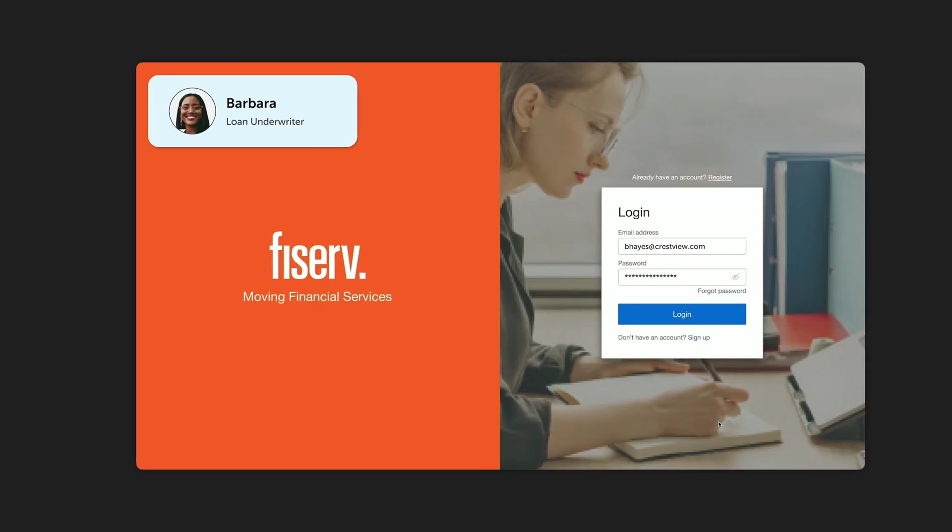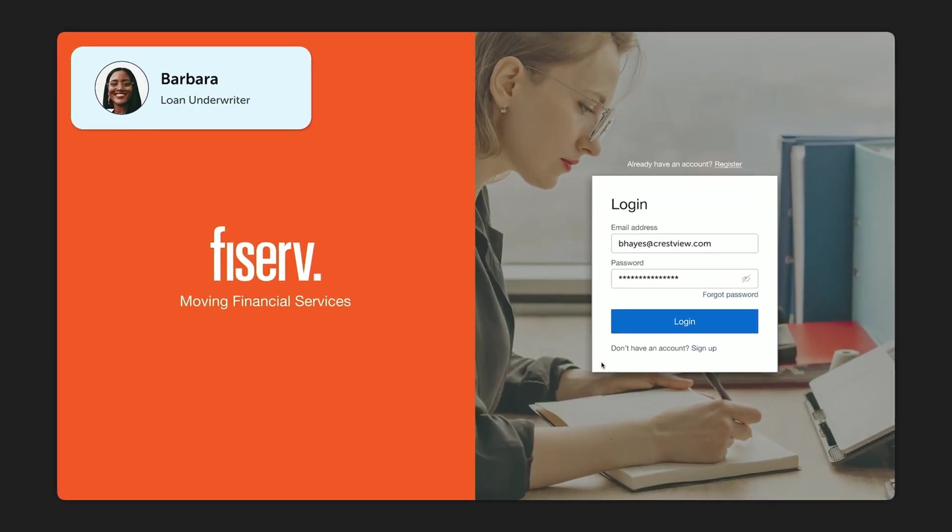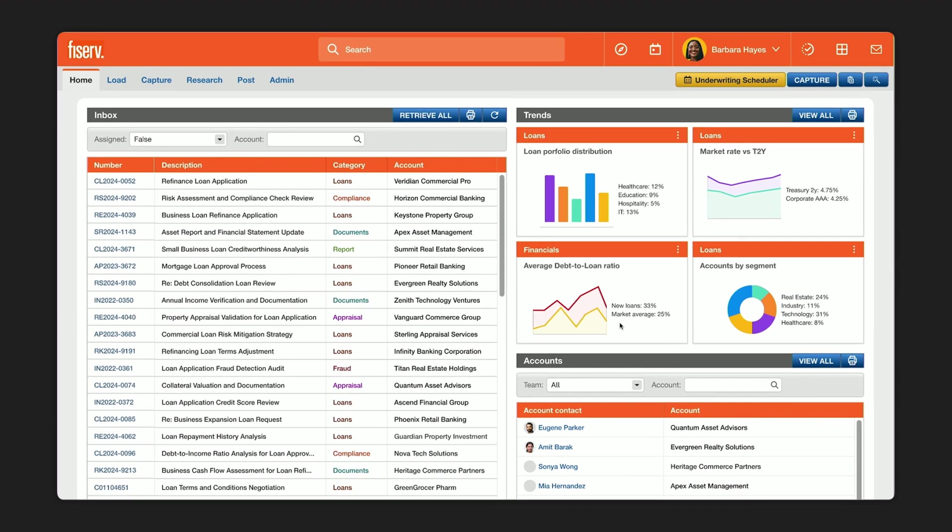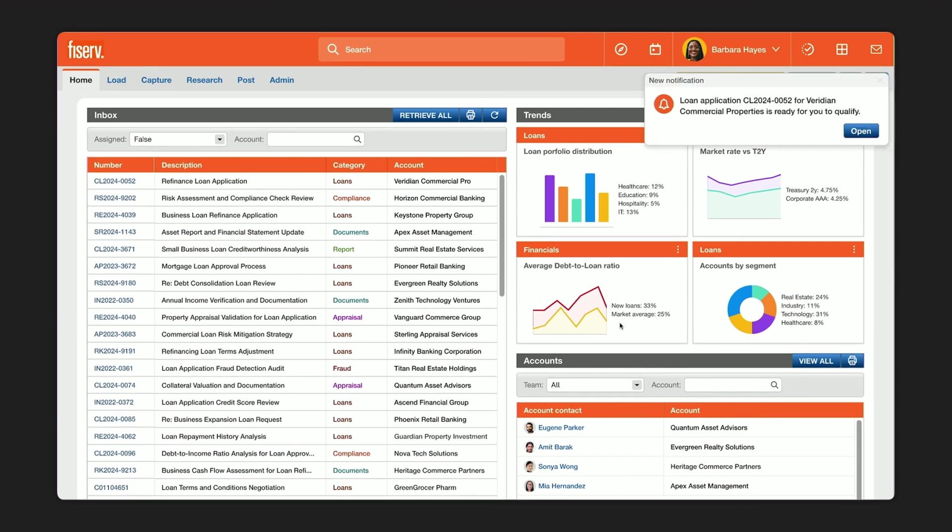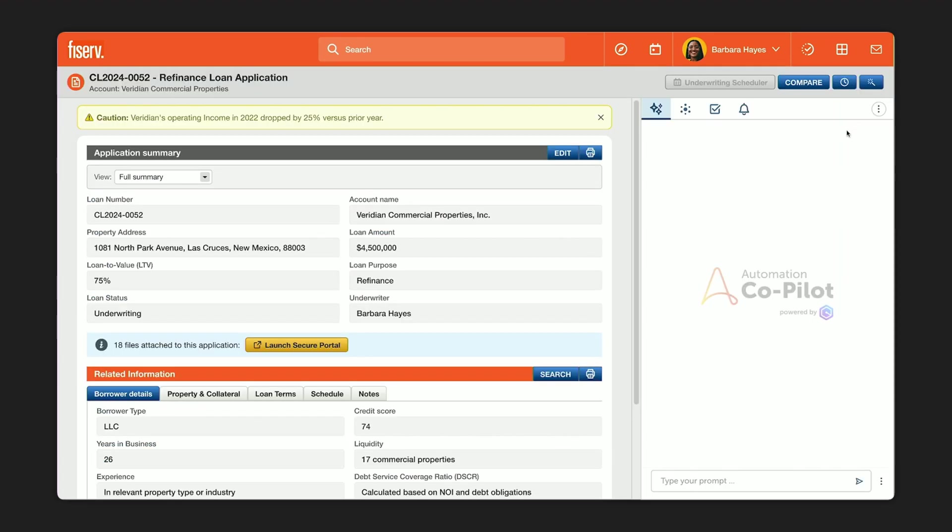So now let's go to Barbara. She's our underwriter, and she spends her day in Fiserv, Crestview's banking system. So when she logs in, she gets an app alert that a new application form from Viridian is ready for her review. In the application record, Barbara sees this application has been flagged as the company's operating income has dropped by 25% in 2022.